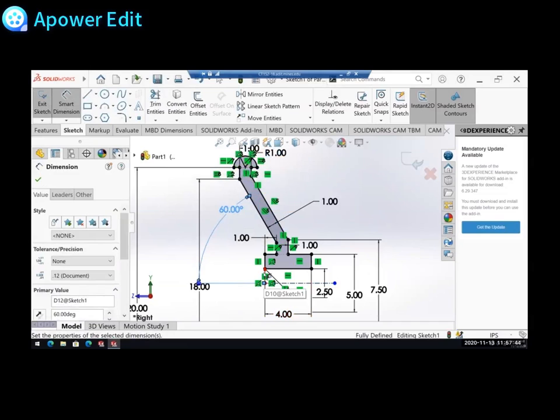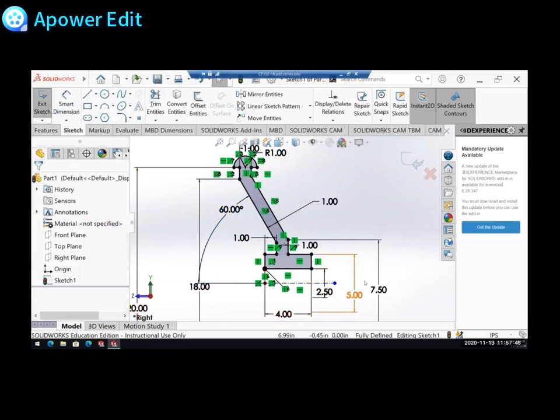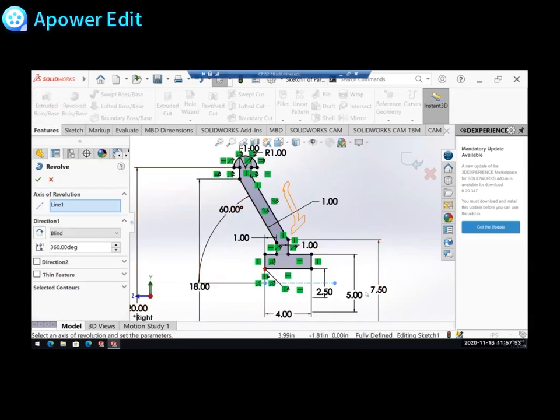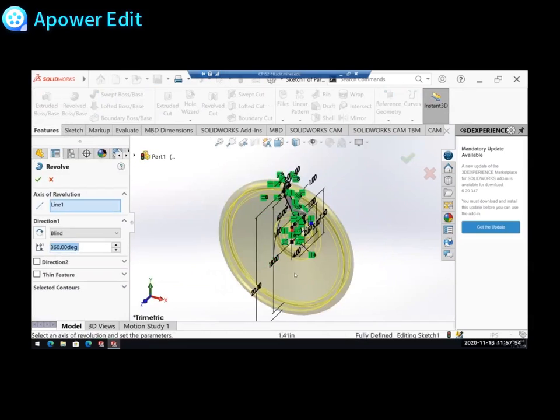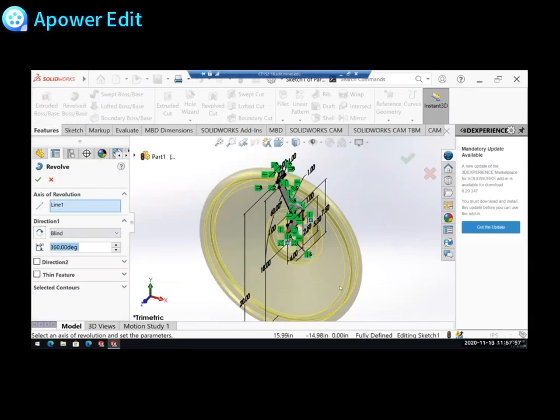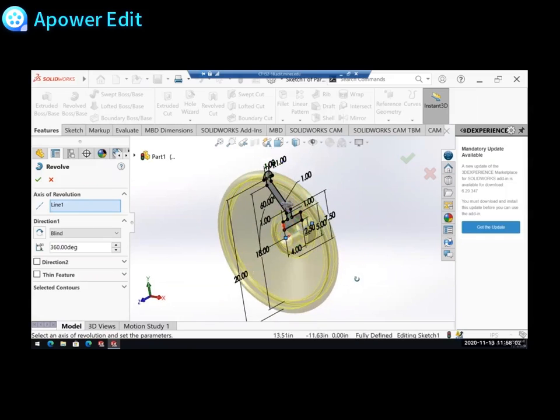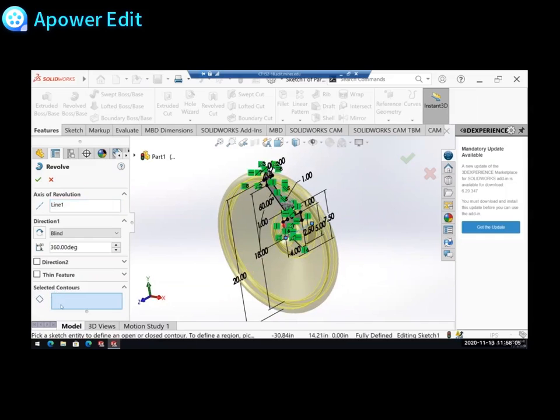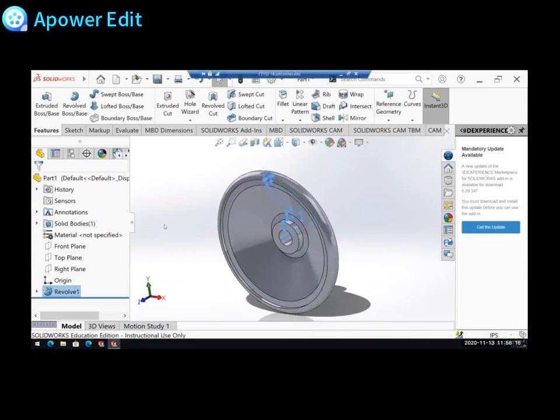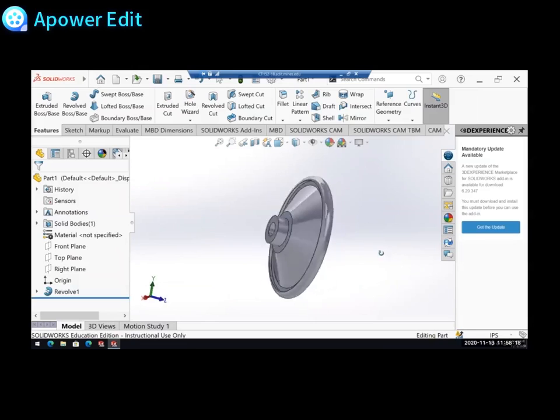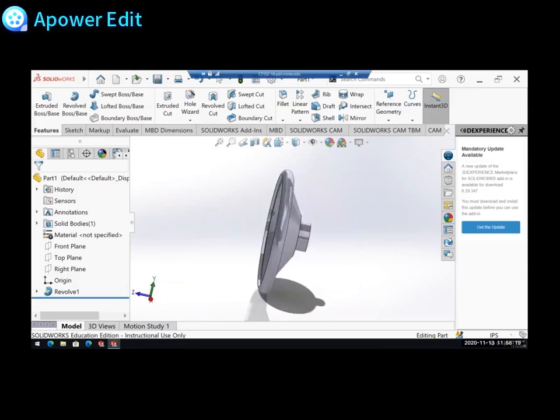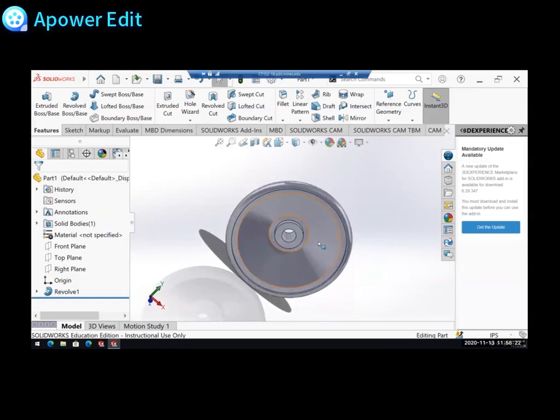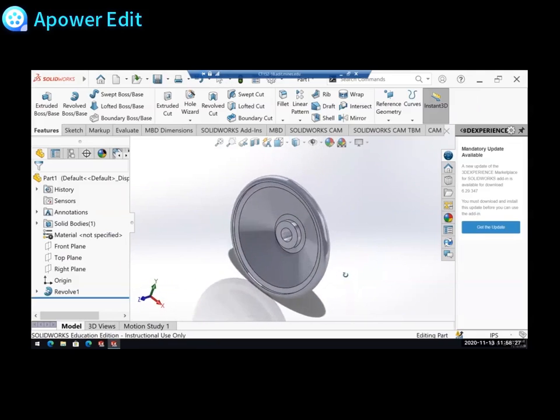So I'm just gonna go features, revolve. And SOLIDWORKS automatically selected my center line for me. If it didn't, I'd just go ahead and click on it. And then because I only have one closed shape, I don't have to use my selected contours box to select what I actually want to revolve. So we do want to go 360 degrees. So I'll just go ahead and hit OK. And check that out. We have this weird, almost steering wheel shape now.